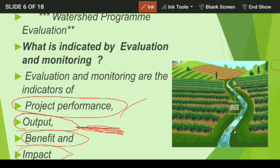Number three indicator is benefit. The actual benefit is whether the drinking water problem of the people gets solved or not, whether there is increase in the pasture, and increase in livestock — those are benefits to the people. Number four is impact. The impact of watershed work may be in terms of increase in water level and increase in crop productivity.